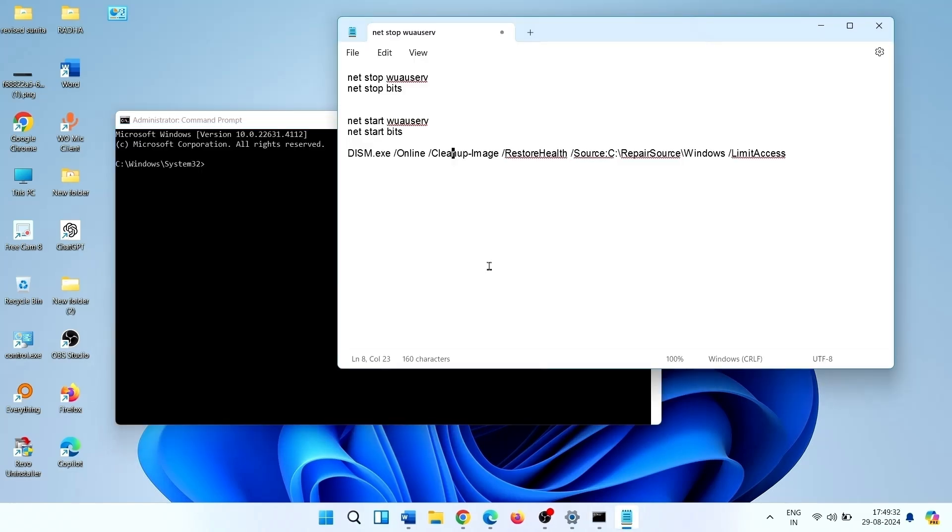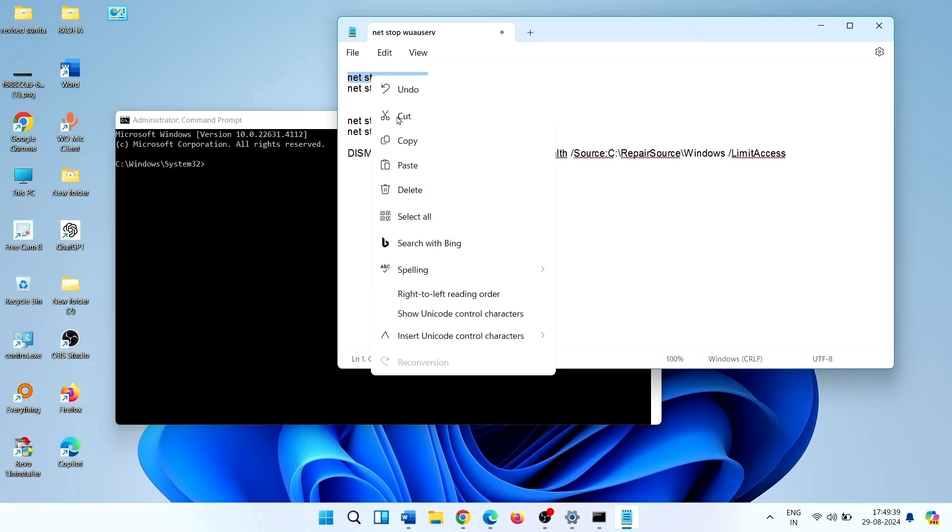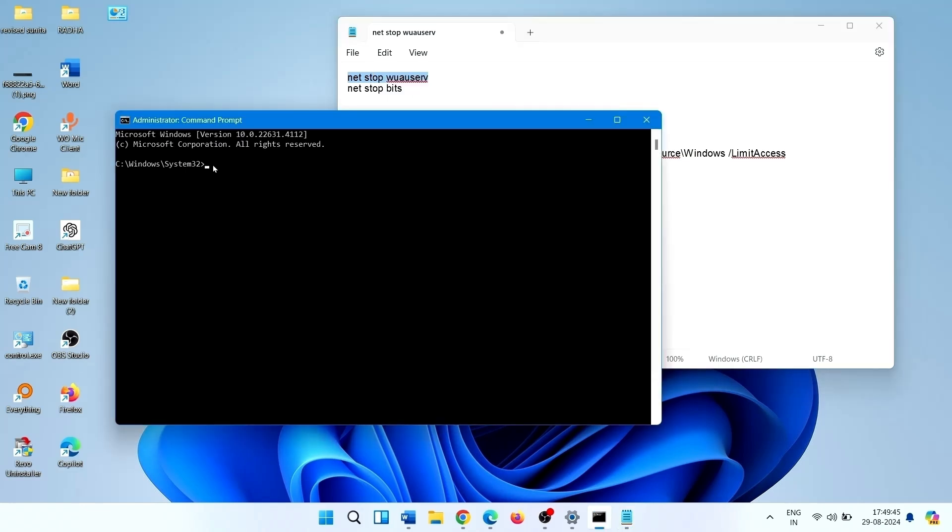Copy the command given in description: net stop wuauserv. Paste into command prompt and press Enter.